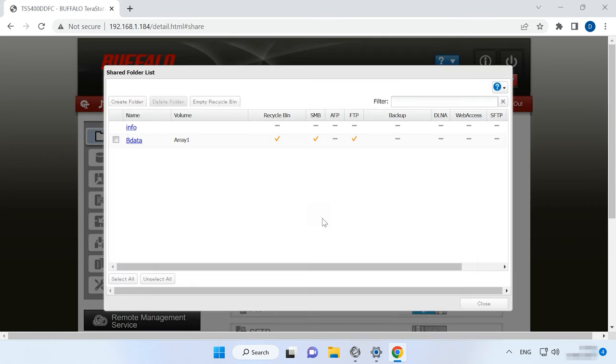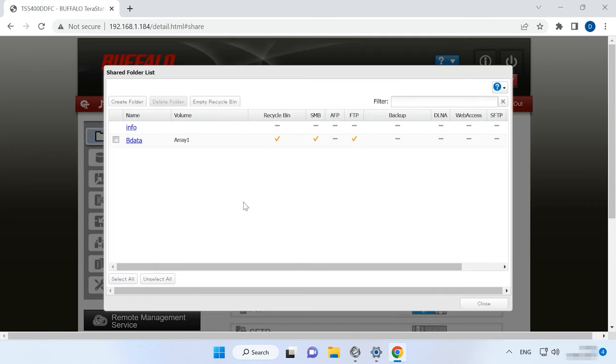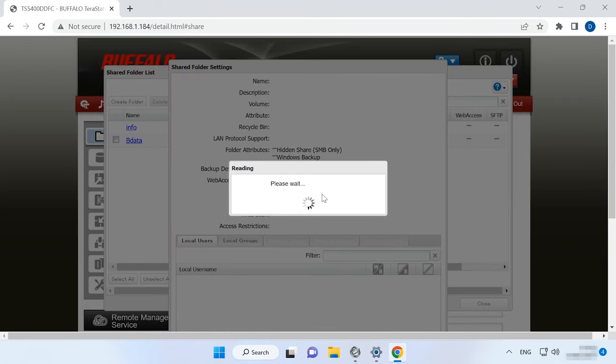Now the shared folder will be available on the network and you'll be able to write data to the disks. The network attached storage is now ready for work.